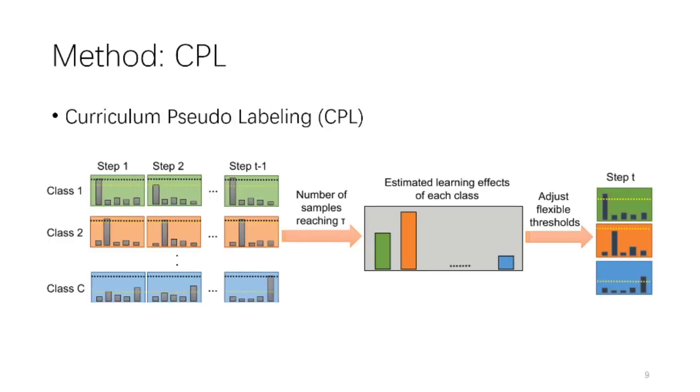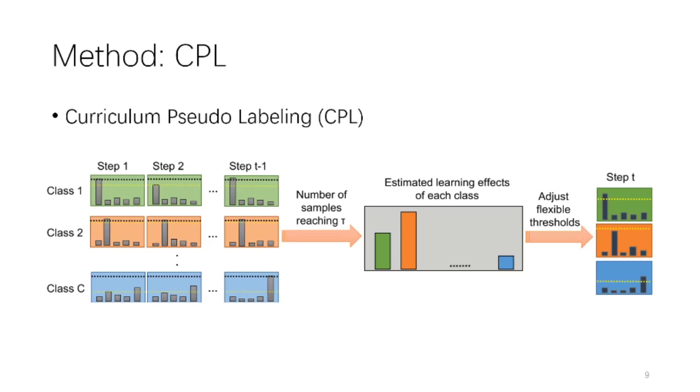Therefore, we use an alternative approach, which is called curriculum pseudo-labeling, abbreviated as CPL. In the left side of this figure, CPL considers prediction confidence of all classes at all previous time steps, and uses the number of samples that reach the tau, which again is a fixed threshold, to estimate the learning effect of each class. It then uses the estimated learning effects to adjust the flexible thresholds.